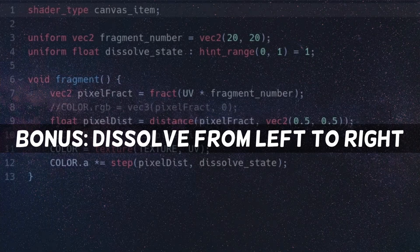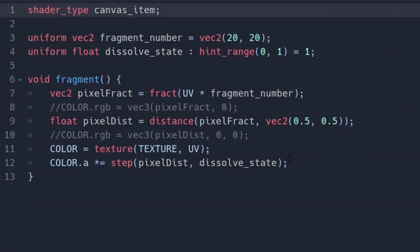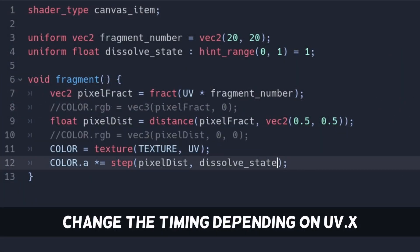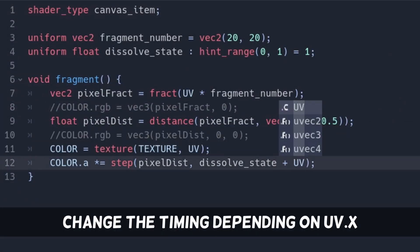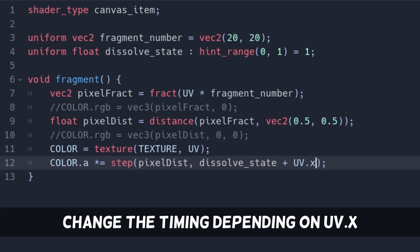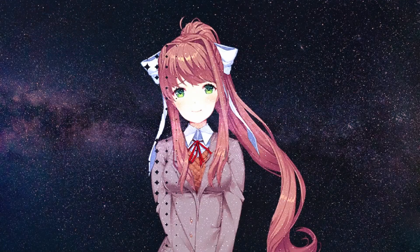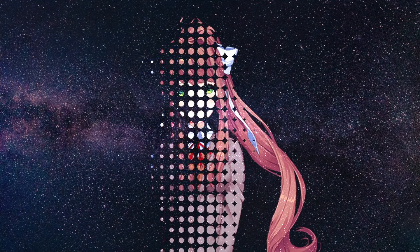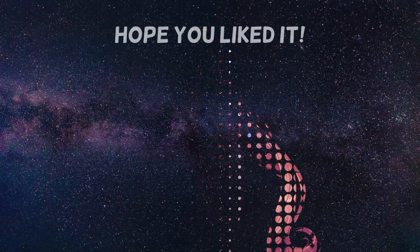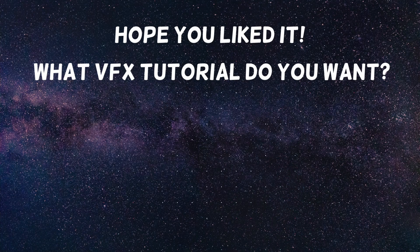As a little bonus, you can add the UV x-coordinate to the dissolve state to make it dissolve from left to right — that is great for screen transitions. Let us know if you like this quick VFX kind of video, and what effects you would like to see next.